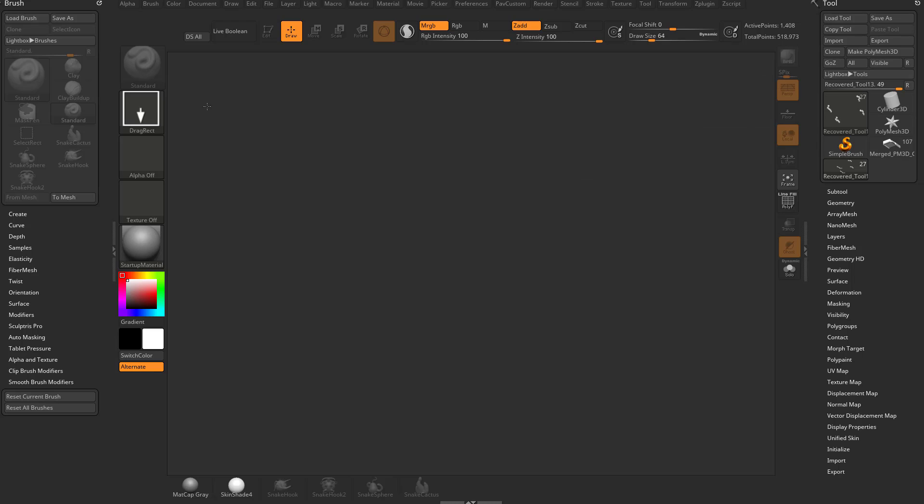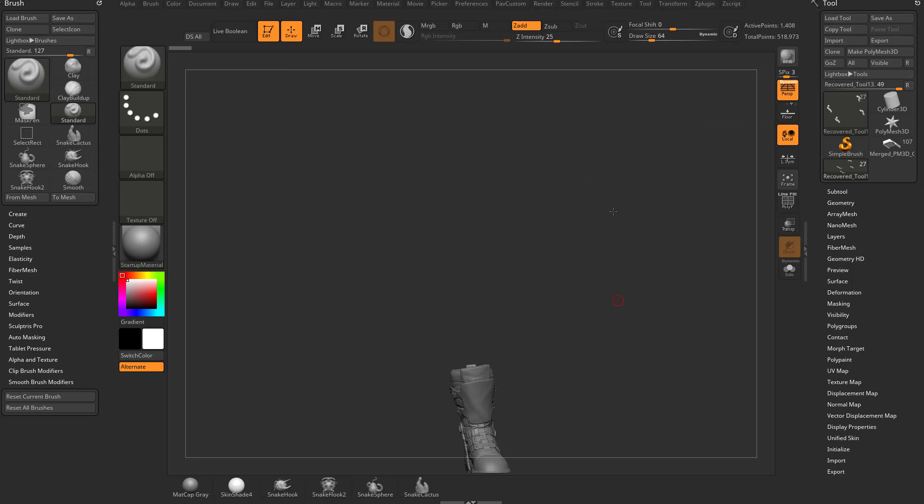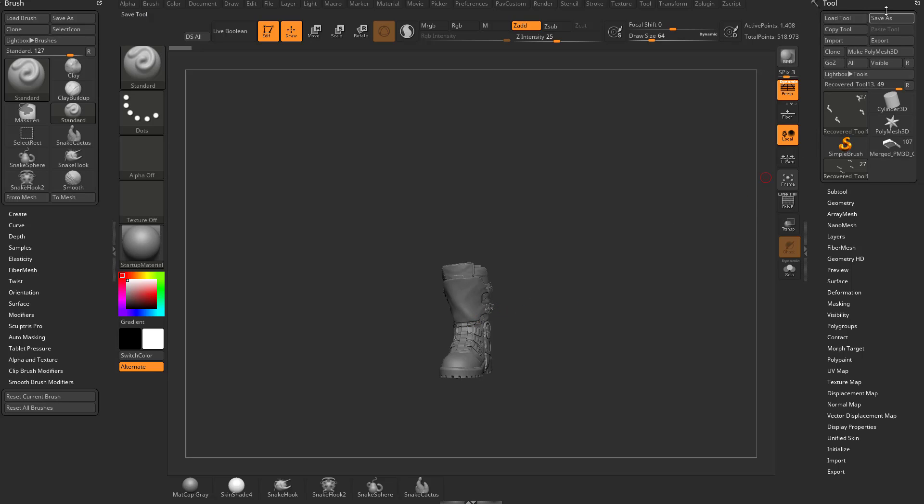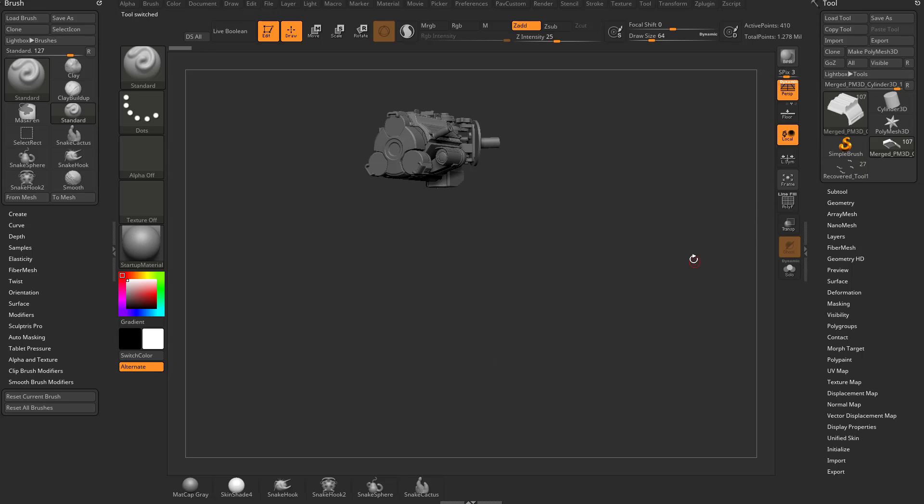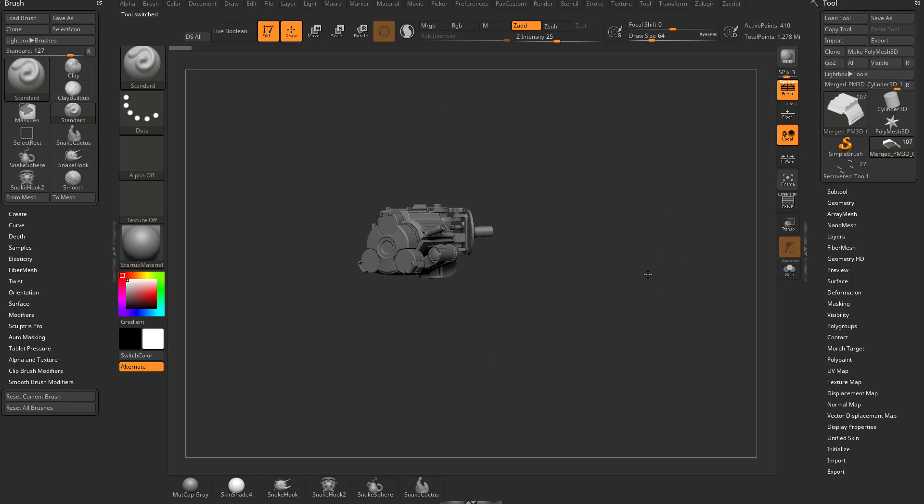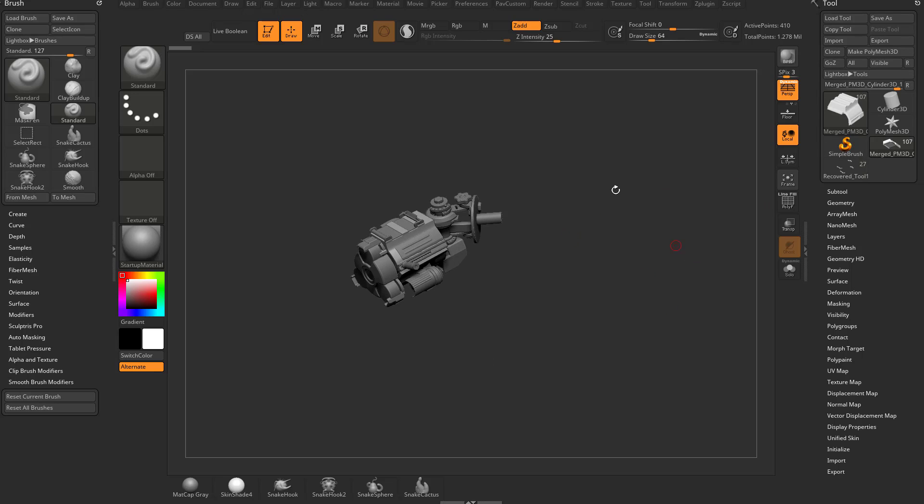For example, I've got a boot here. If I wanted to save this as something to open up later, I'm going to have the boot selected, go to tool, save as, save it as boot. If I have a weapon here, I can go tool, save as, save as weapon.